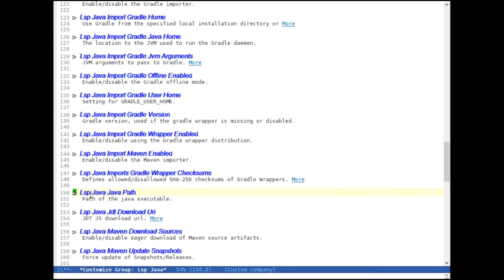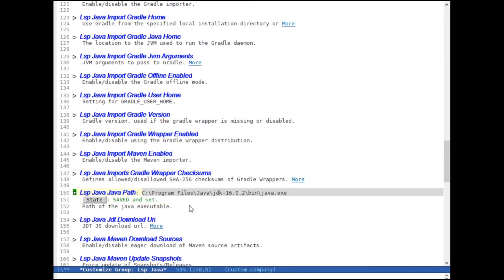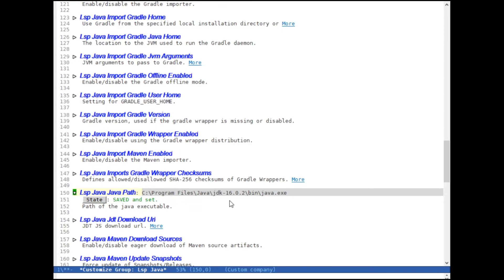And as you can see, it's basically the Java.exe in your Java SDK or your JDK folder, in the binary folder. And that's all we have to do. That's all the setups that we have to do.